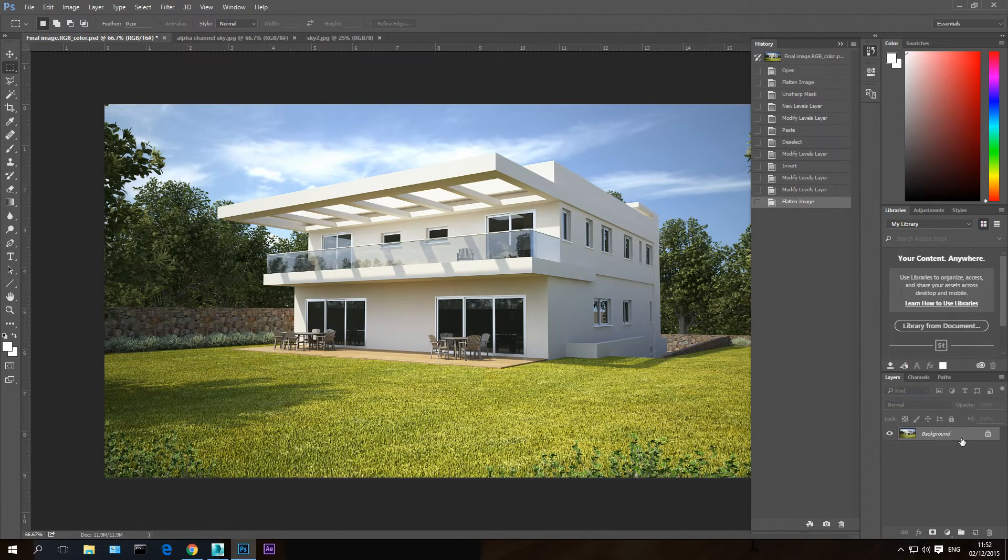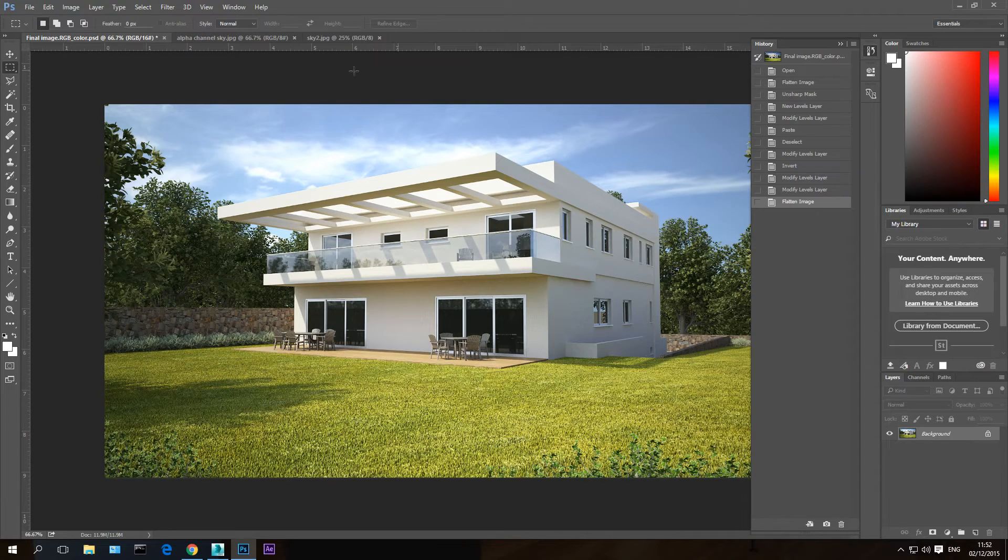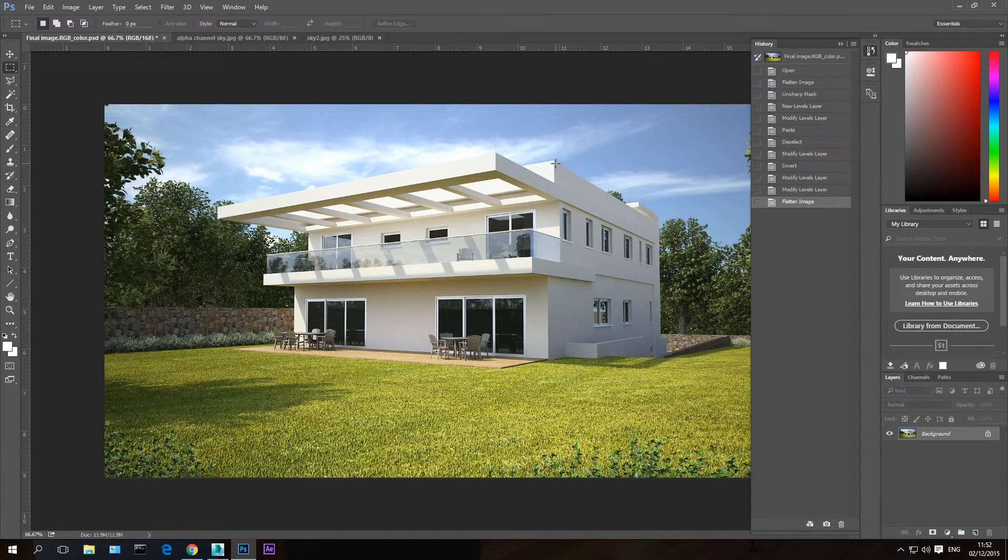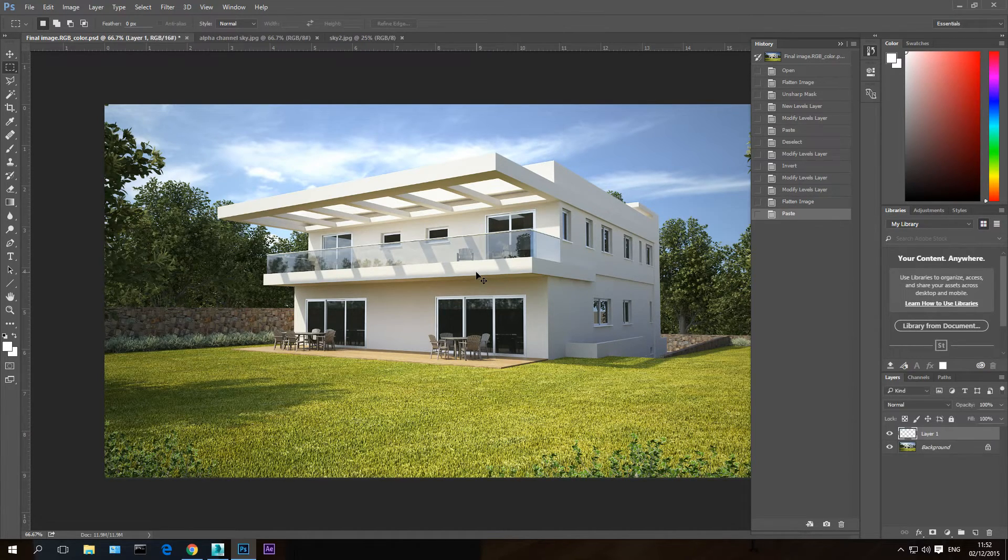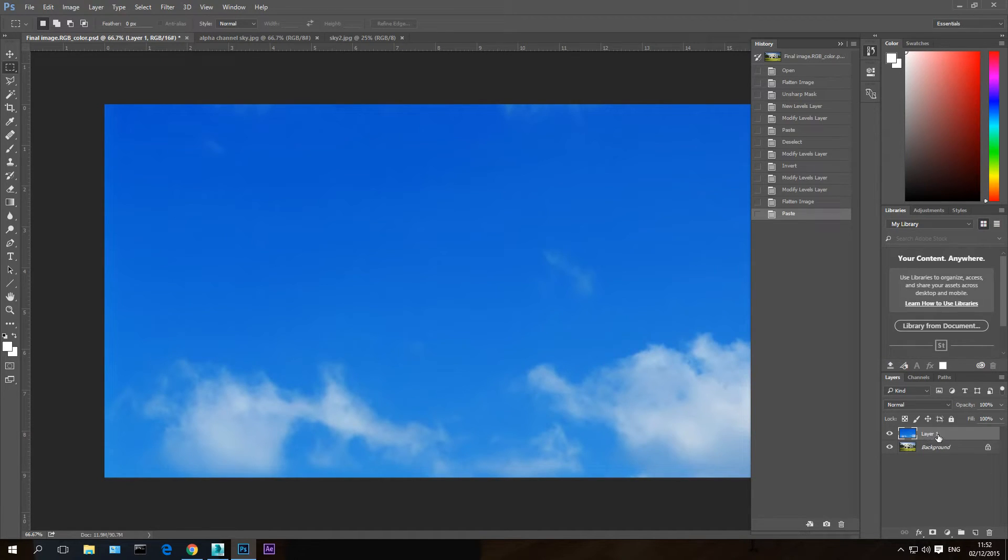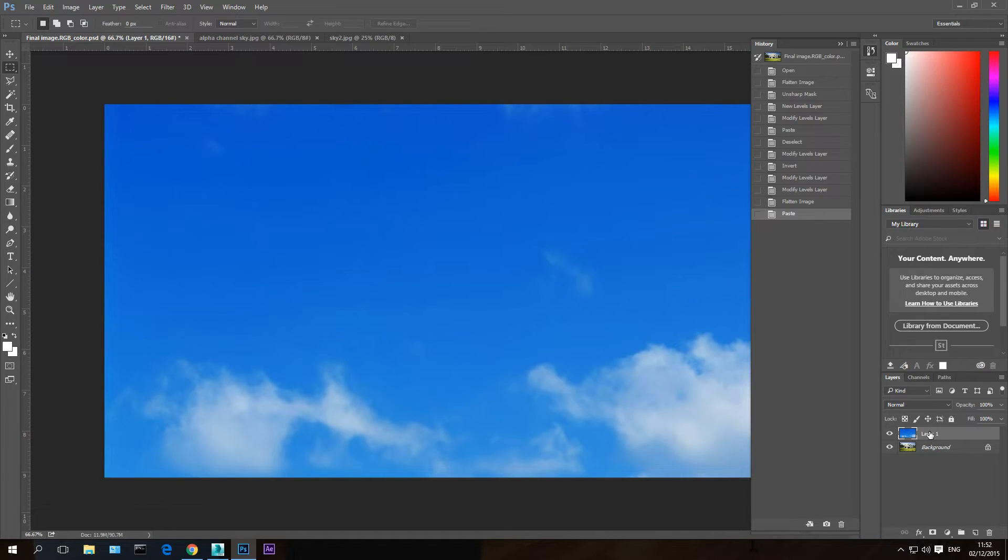Now I want to change this sky to the new sky I just imported. So let's hit Control V on this image to paste the sky that I copied. It created a new layer here which is above the background. Now I want to take it below the background. I can't do this because the background is locked, which means it will always be the first layer.